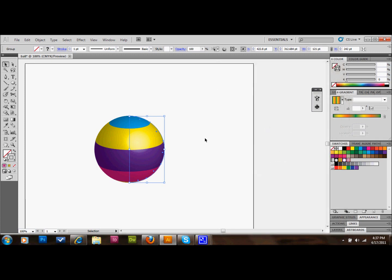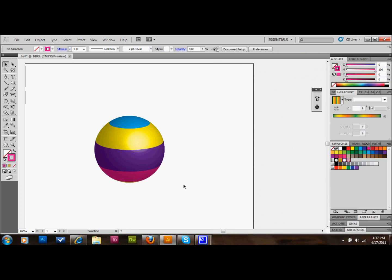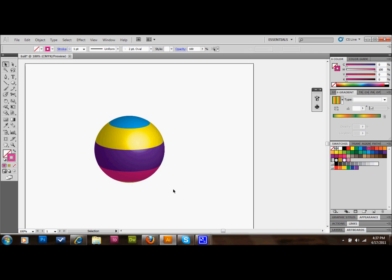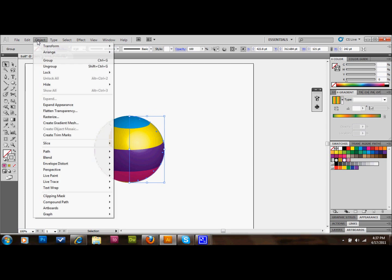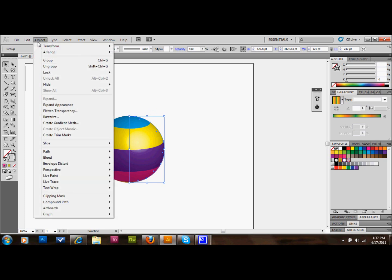Now we have our 3D ball that we can take and put into Flash or do really whatever we want with it.